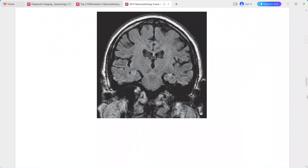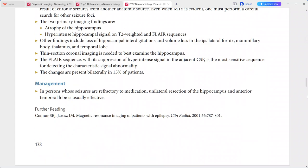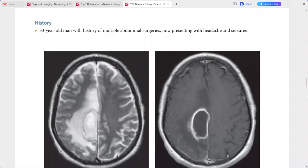This is a typical imaging picture of mesial temporal sclerosis. Differentials include chronic injury, old trauma, encephalitis, glial tumors, and seizure edema.